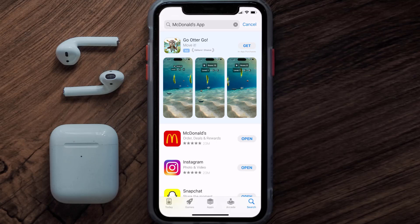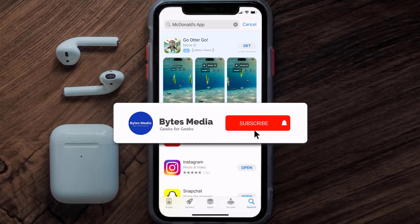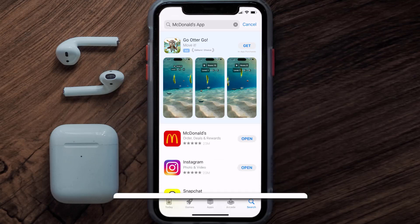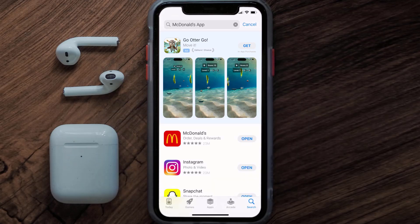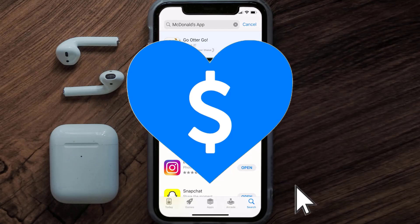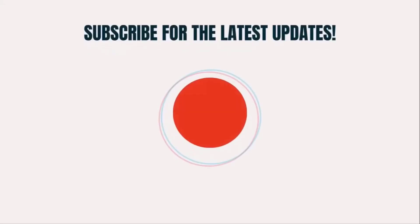That's how you fix McDonald's app error 40232. I hope you found this video helpful, and if you did, make sure you give it a thumbs up. To see more videos like this, don't forget to hit that subscribe button. We'll see you in the next one.